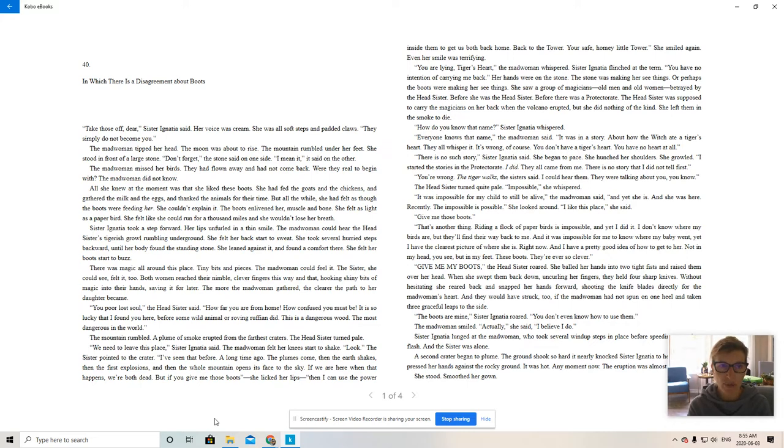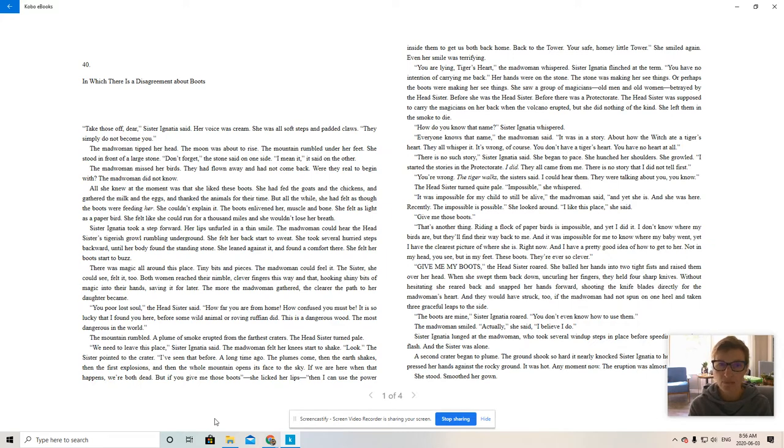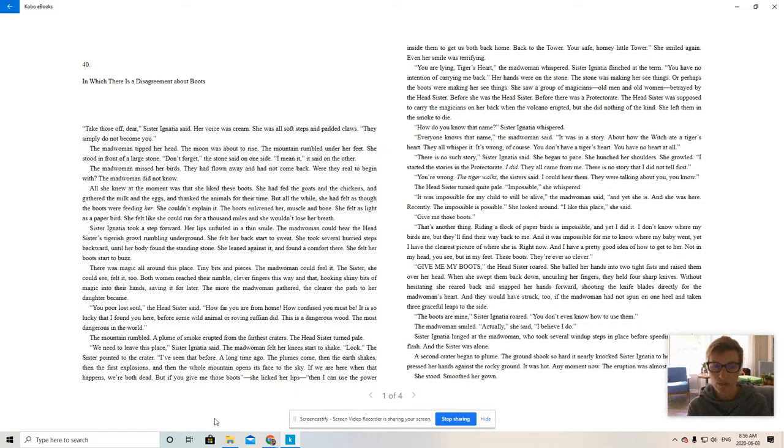All she knew at the moment was that she liked these boots. She had fed the goats and the chickens and gathered the milk and the eggs and thanked the animals for their time. But all the while, she had felt as though the boots were feeding her. She couldn't explain it. The boots enlivened her, muscle and bone. She felt as light as a paper bird. She felt like she could run for a thousand miles and she wouldn't lose her breath.